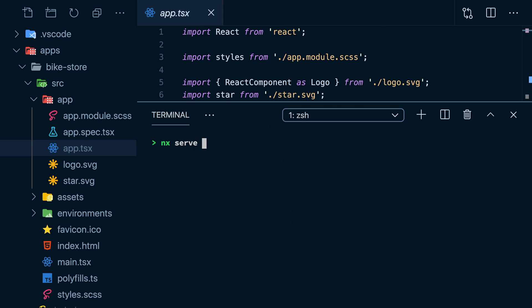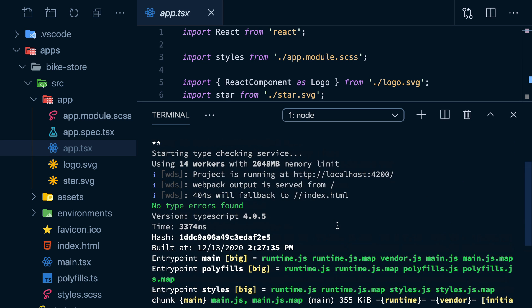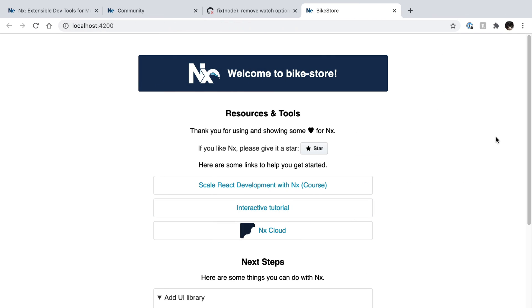Let's serve it using the NX CLI. If we click on the URL, it seems to work. It has the name of our store. Everything is good.